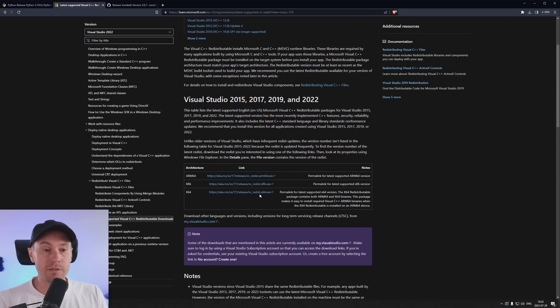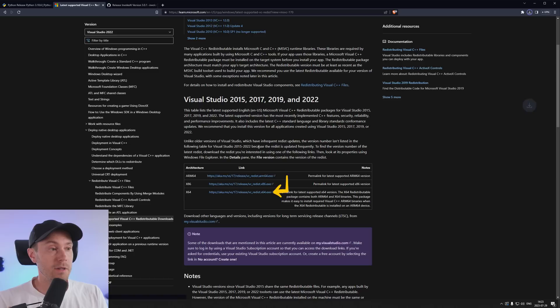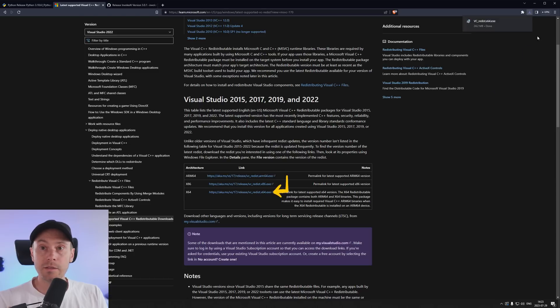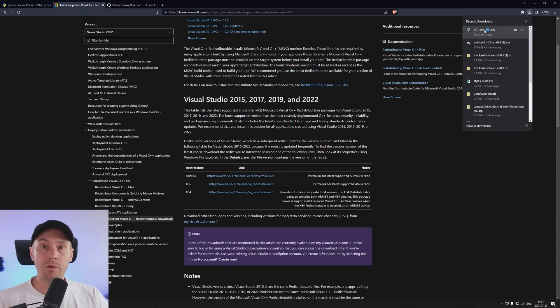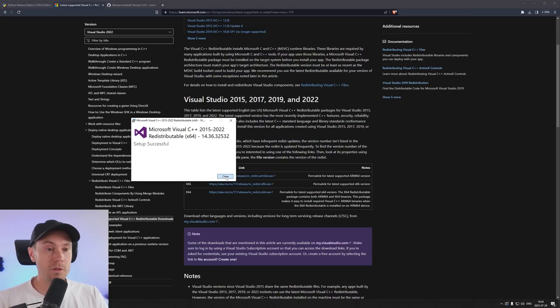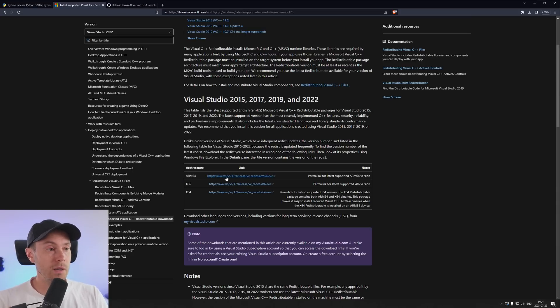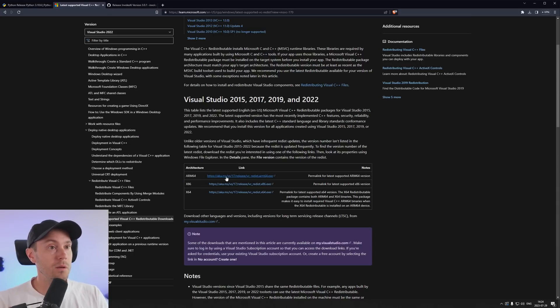We're going to take the x64 one here. We're downloading that and we're opening that file. We're agreeing and we are installing. Setup was successful. It was very quick and now we can move on to getting Invoke.